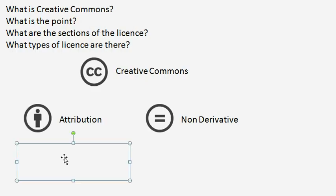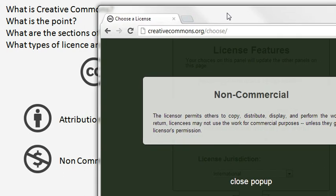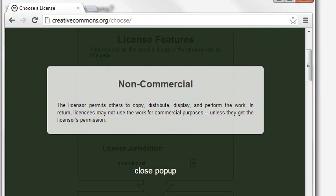The next part of the licence is non-commercial. From the Creative Commons website, the licensor permits others to copy, distribute, display and perform the work. In return, the licensees may not use the work for commercial purposes unless they get the licensor's permission. What this means is your licensed work can't be used in something that's going to be sold — for example, images used in a document or book that gets sold. It won't be able to happen with the non-commercial licence unless you give express permission. You have to remember you'll still get attribution even if the work is sold, so it might work out best to not have a non-commercial licence. But if you're worried about it, you can put a non-commercial licence on it.